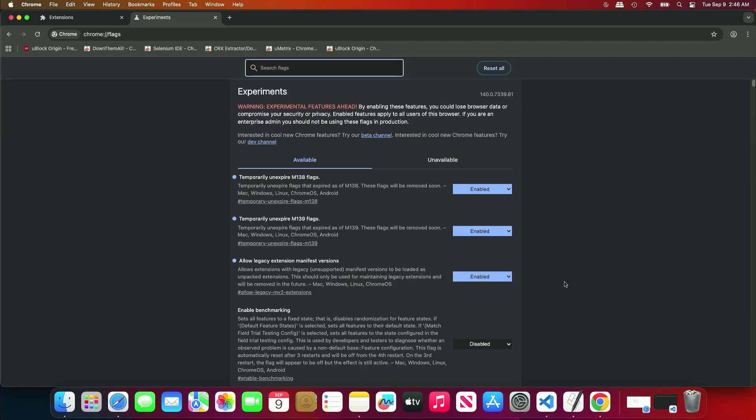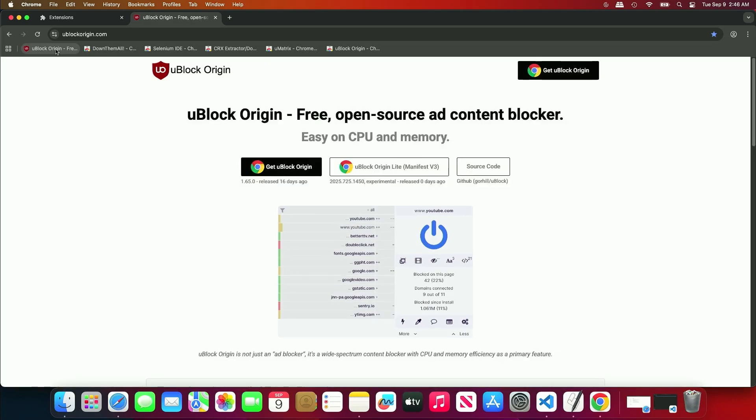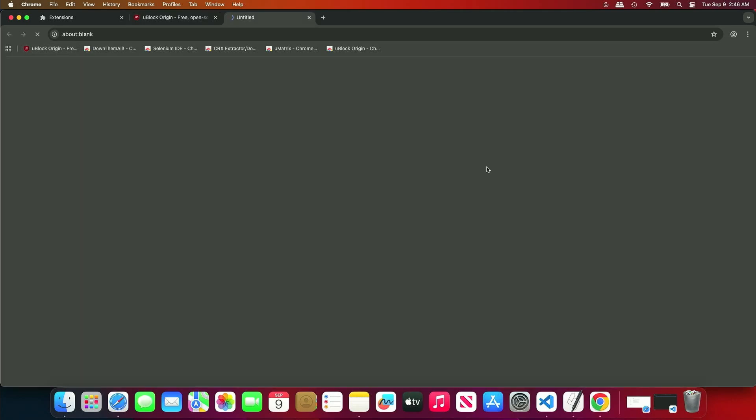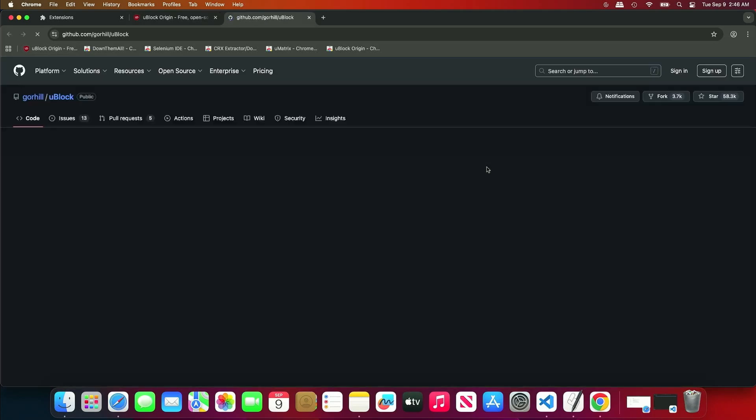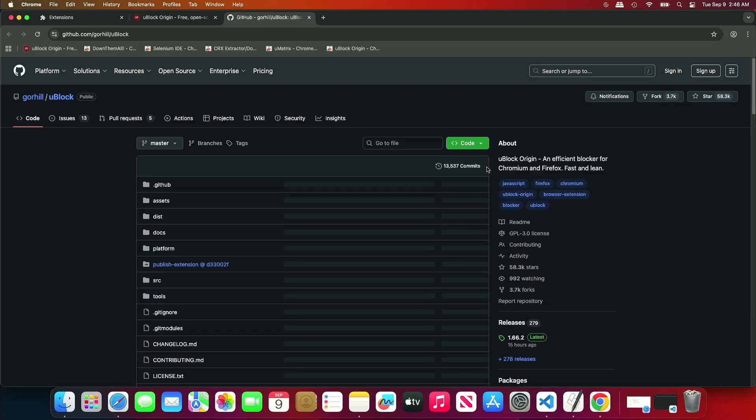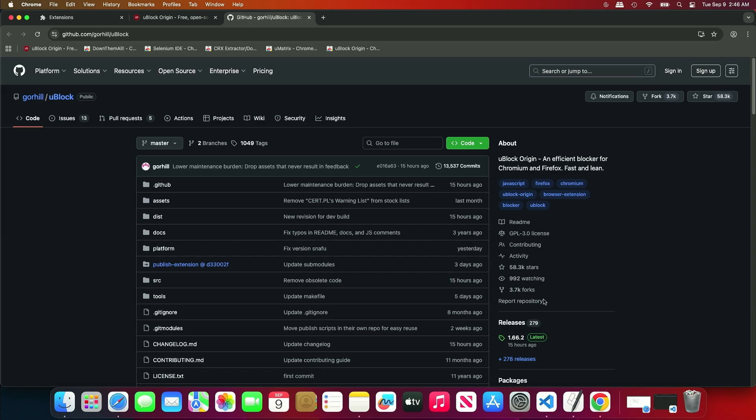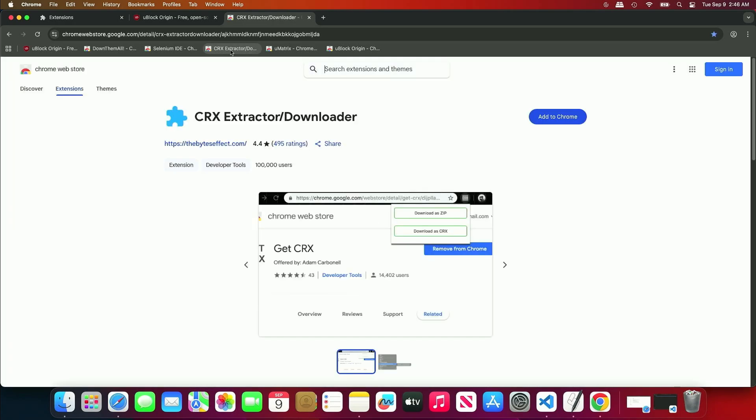Now, to install the uBlock Origin extension, you need to download its source code. You can download it from GitHub or use an additional extension to download the zip file from the Chrome Web Store. For instance, I will use this extension.